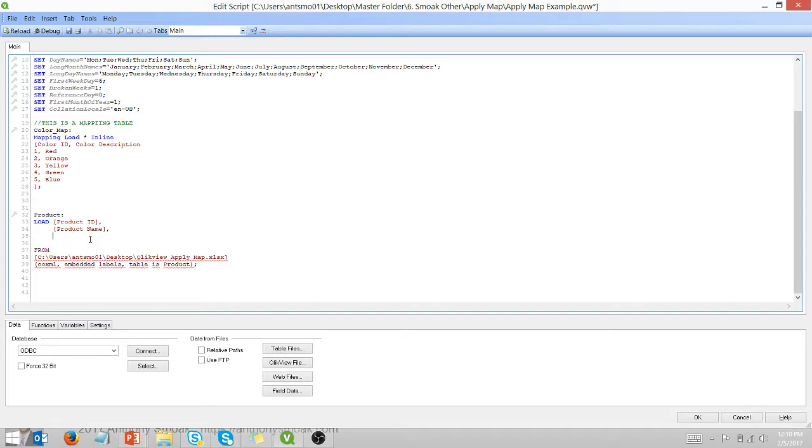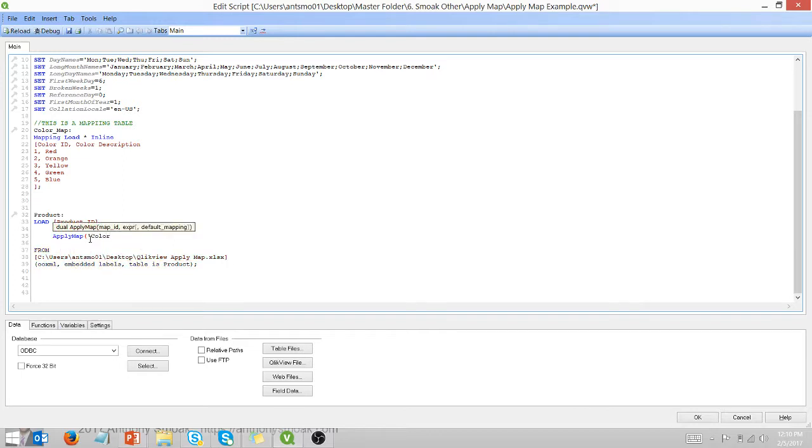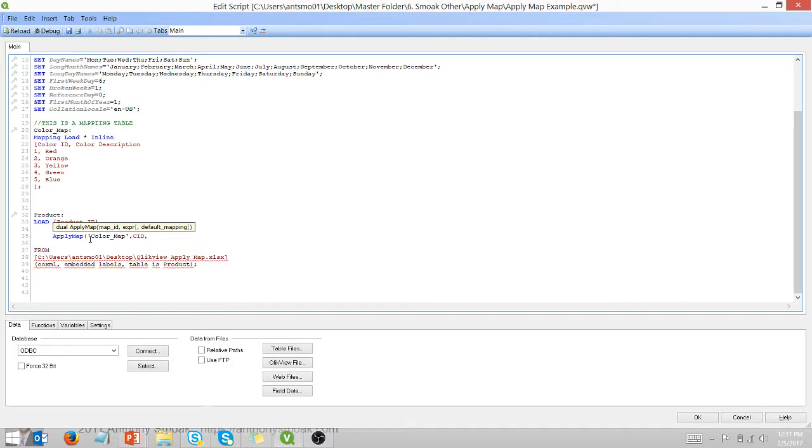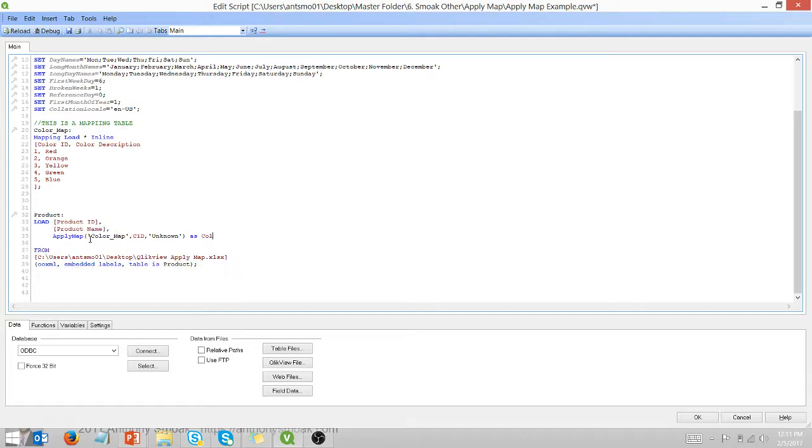I'm going to add the apply map function. Color underscore map. And CID is my field. And when you can't find a match, we're going to call it unknown. And the field is going to be called colors.